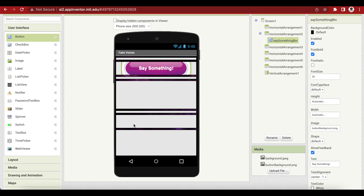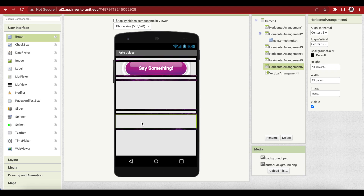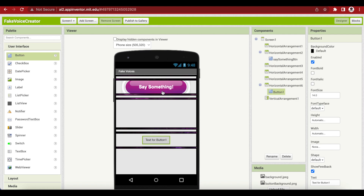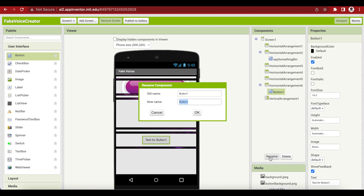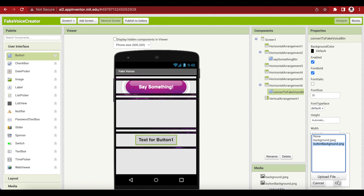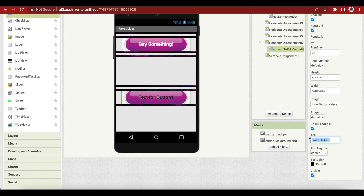Change the text to 'Say Something' and make the text color white. Let's add another button to horizontal arrangement number six — the second last arrangement. Drag and drop a button, rename it to ConvertToFakeVoiceButton, font bold, font size 20, image is button background, text is 'Hear Fake Voice!' and text color white.